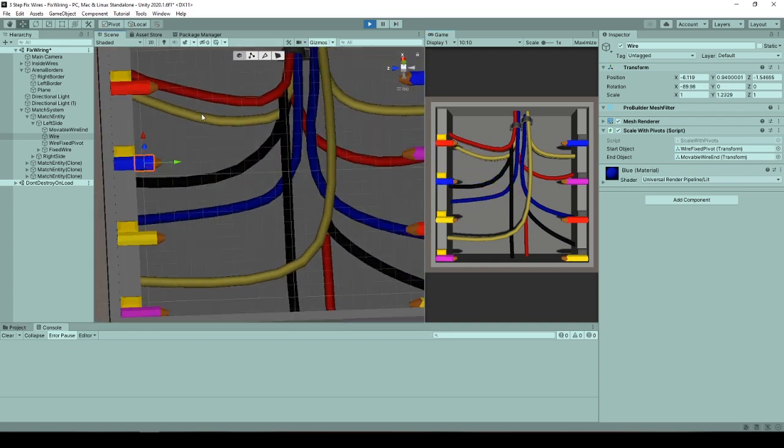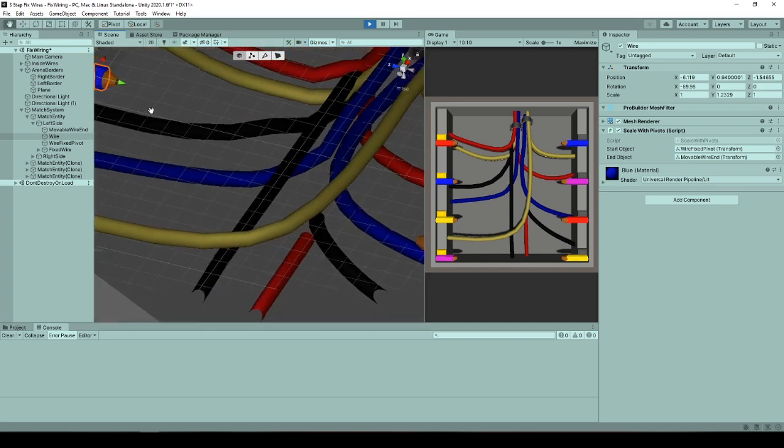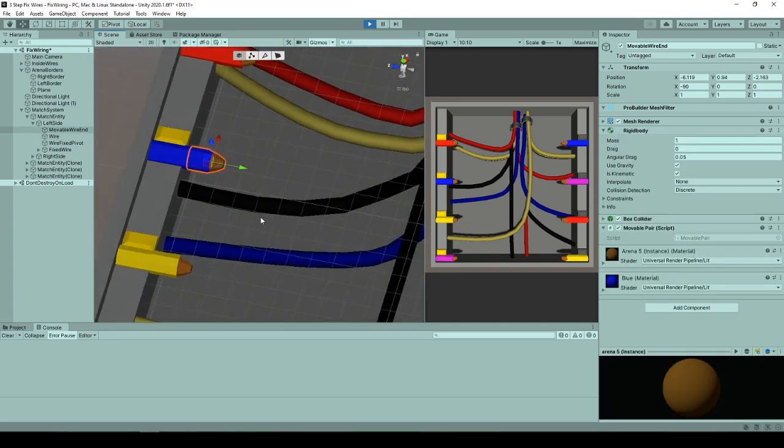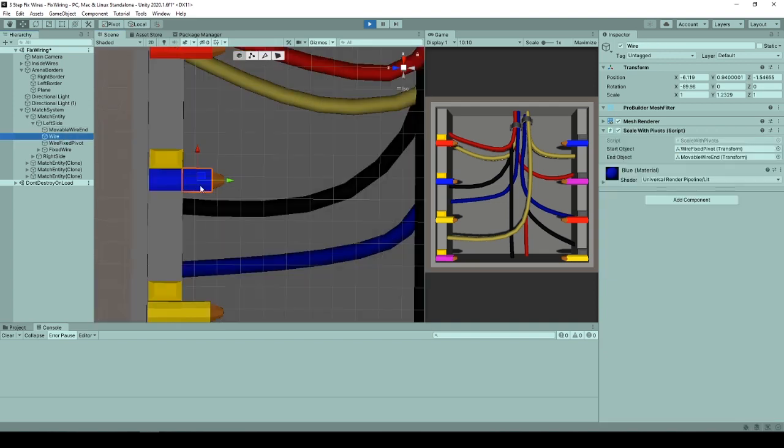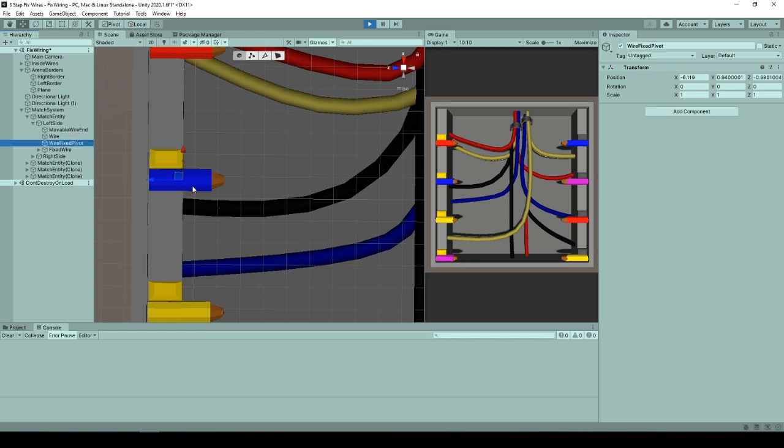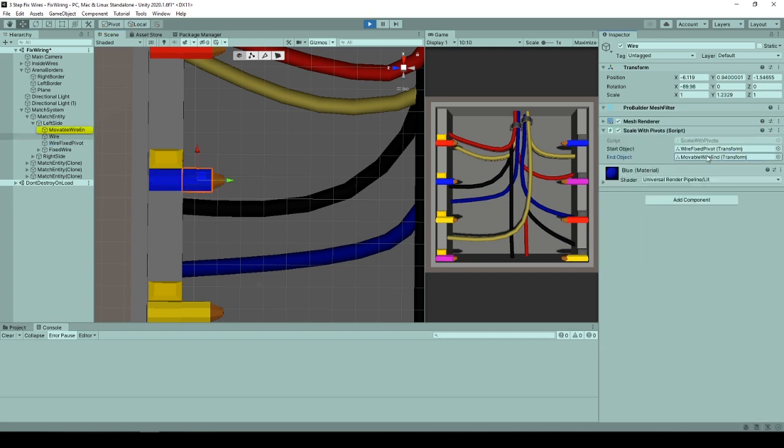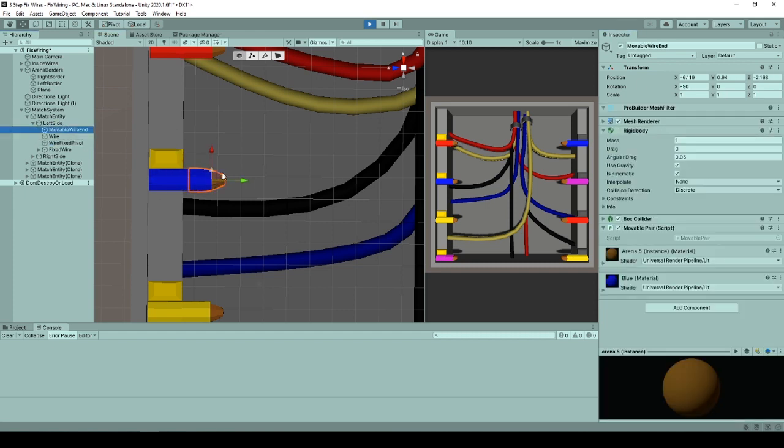Wires are octagonal prisms created with ProBuilder and the wire ends looking very like pencils I was told by my sister are also created in Unity using ProBuilder. The wire is connected to a fixed transform on the left side and the position of the cut wire on the other side.